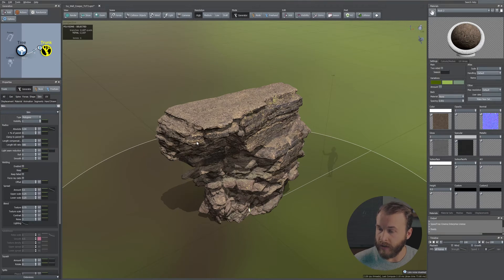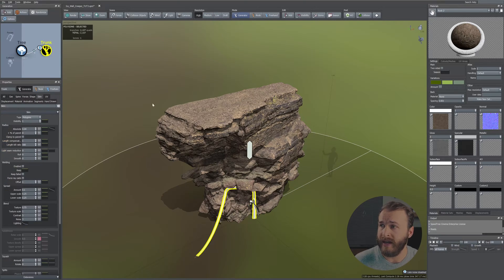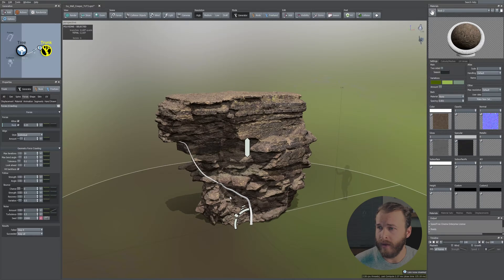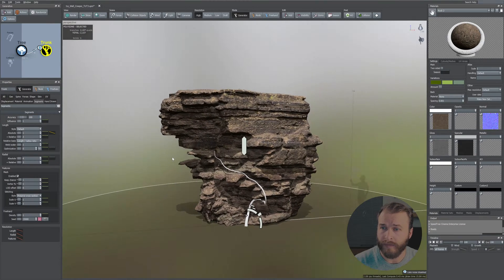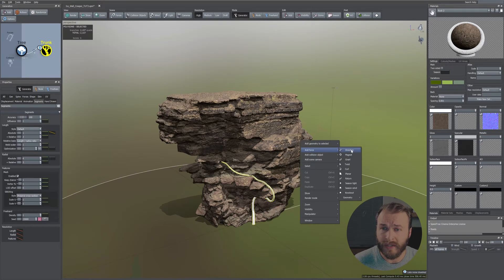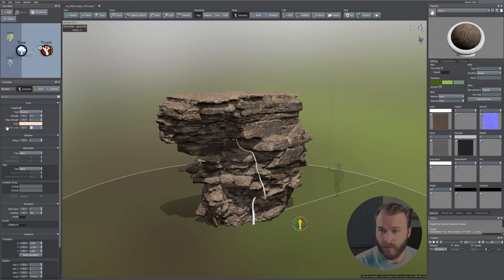Select your trunk and press W on the keyboard to move it out a bit. Head over to the Generator tab and under Forces select the blue curve and max this out. Then go to the Segments tab and increase the accuracy to 100. If you want the trunk to go upwards more, right-click on your trunk, add a Direction Force, press E to rotate it upwards, and scale it to 0.1.